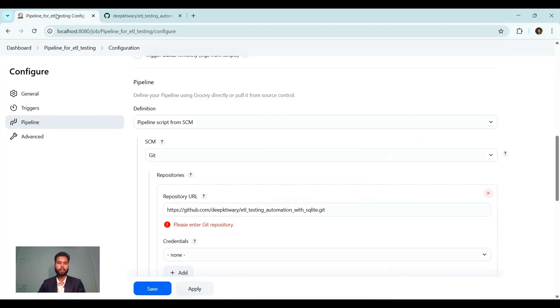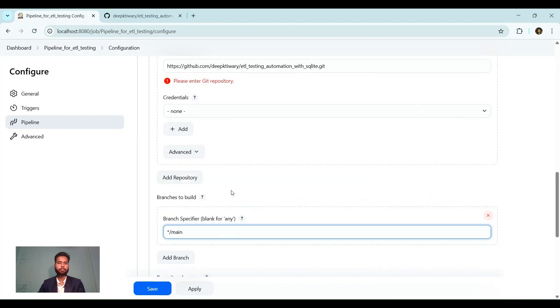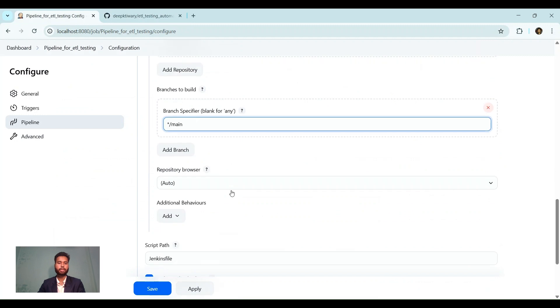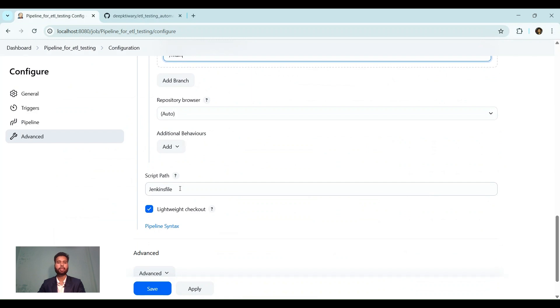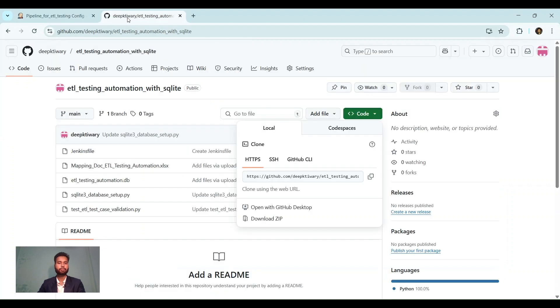And then script path where we are going to write, from where we are going to execute our test case scripts - that is Jenkins file. I have created a Jenkins file. Here is it.